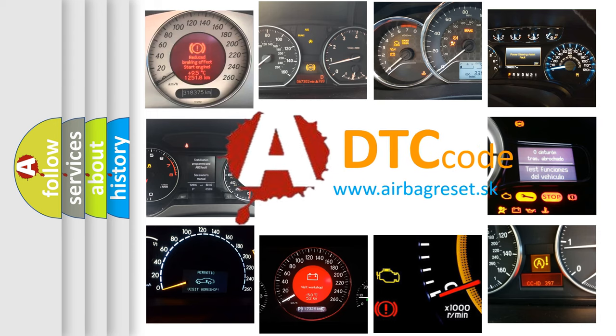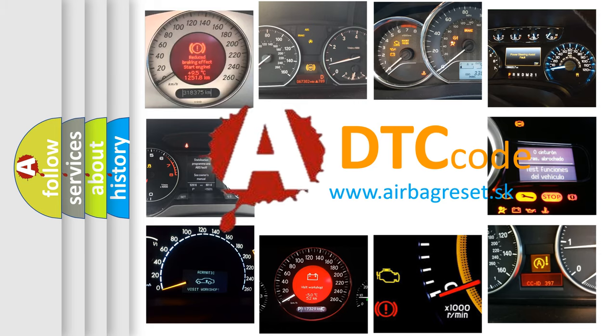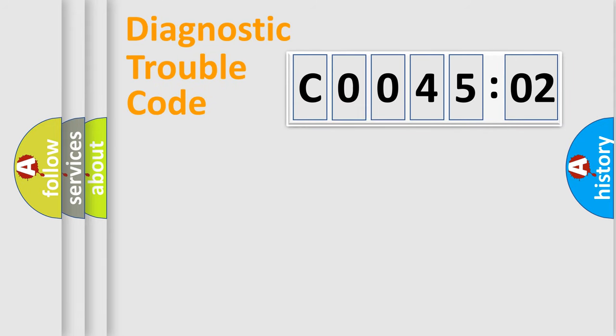What does C0045:02 mean, or how to correct this fault? Today we will find answers to these questions together. Let's do this.